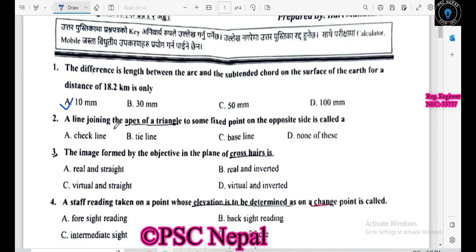A line joining the apex of the triangle to some fixed point on the opposite side is called a check line.